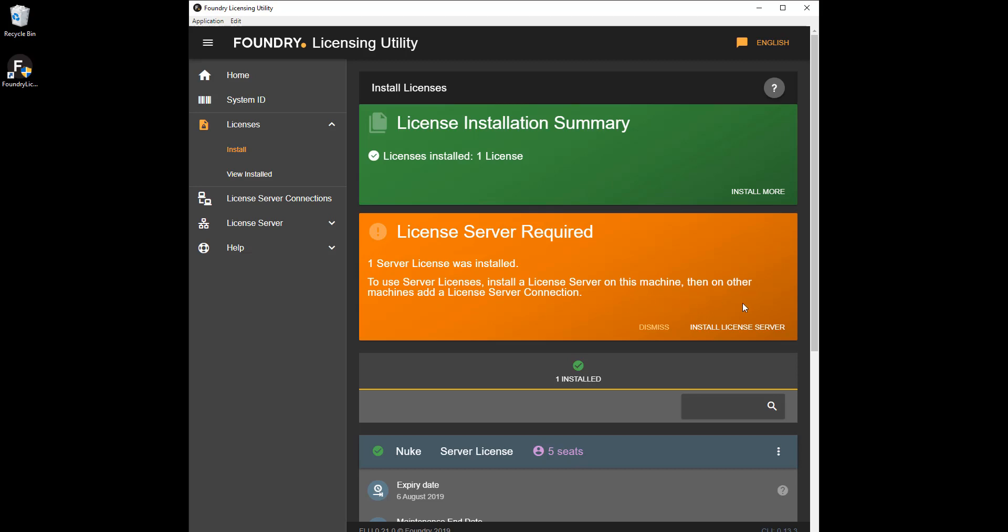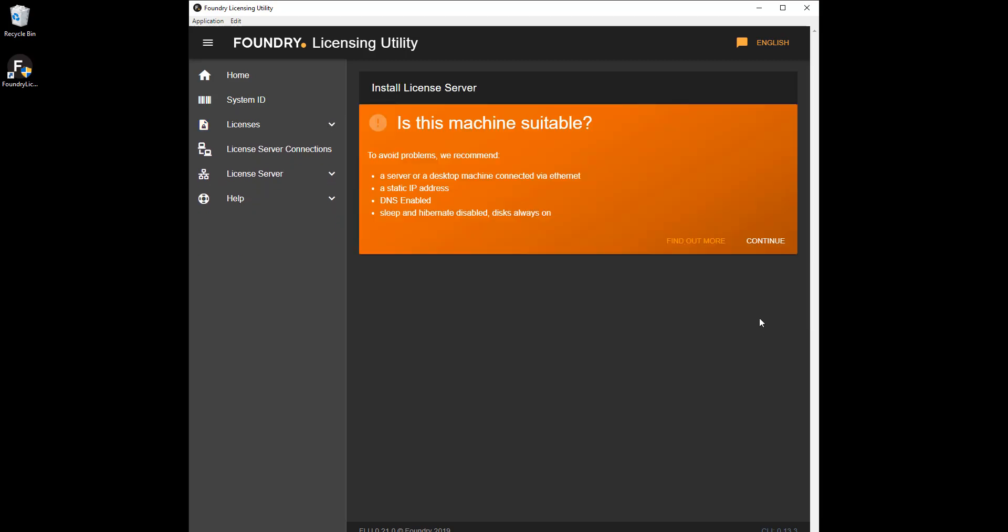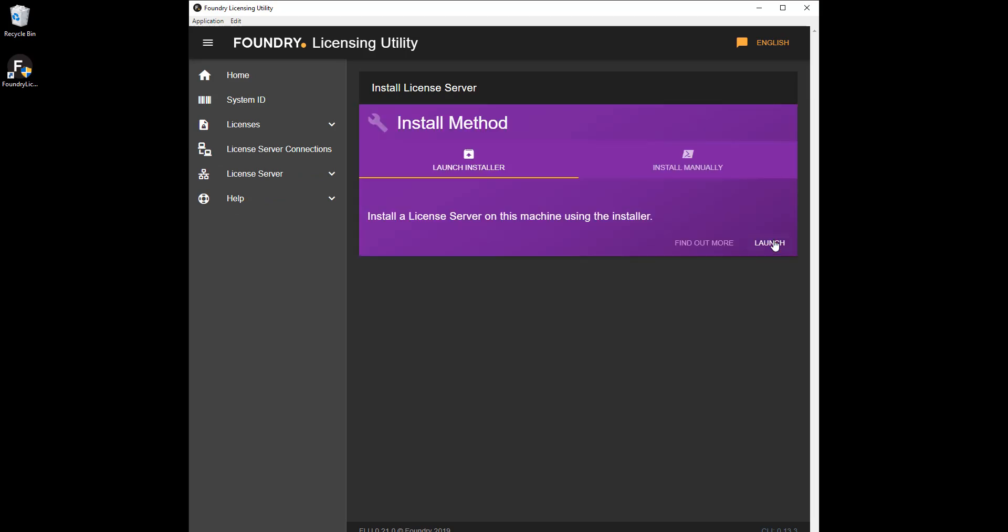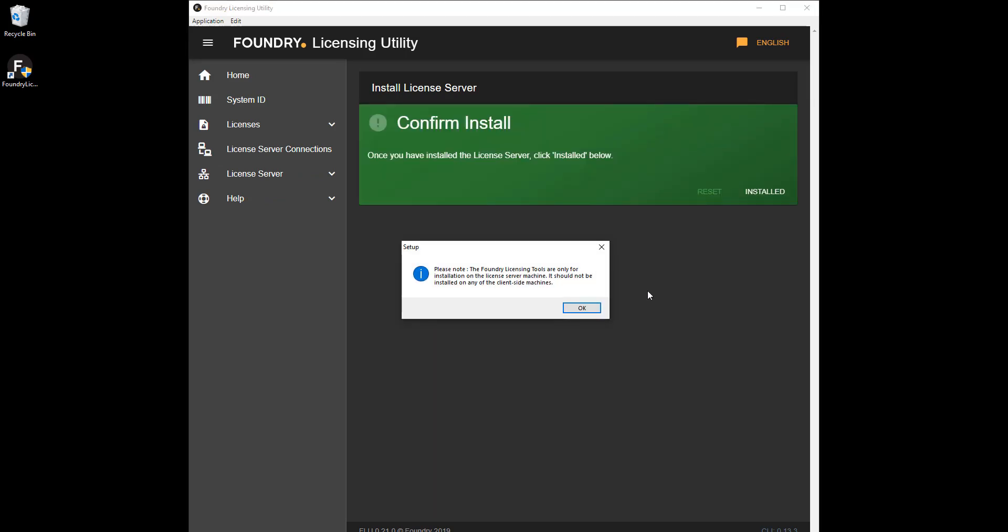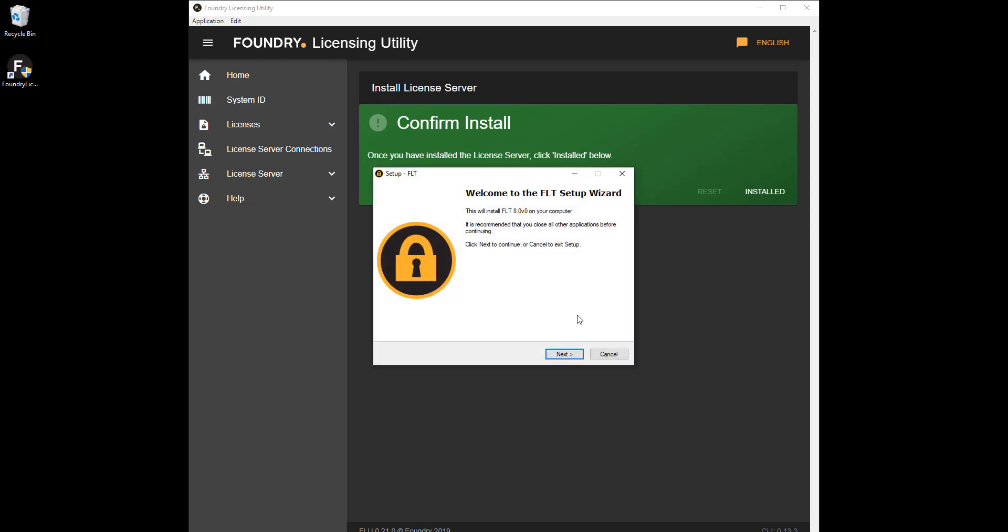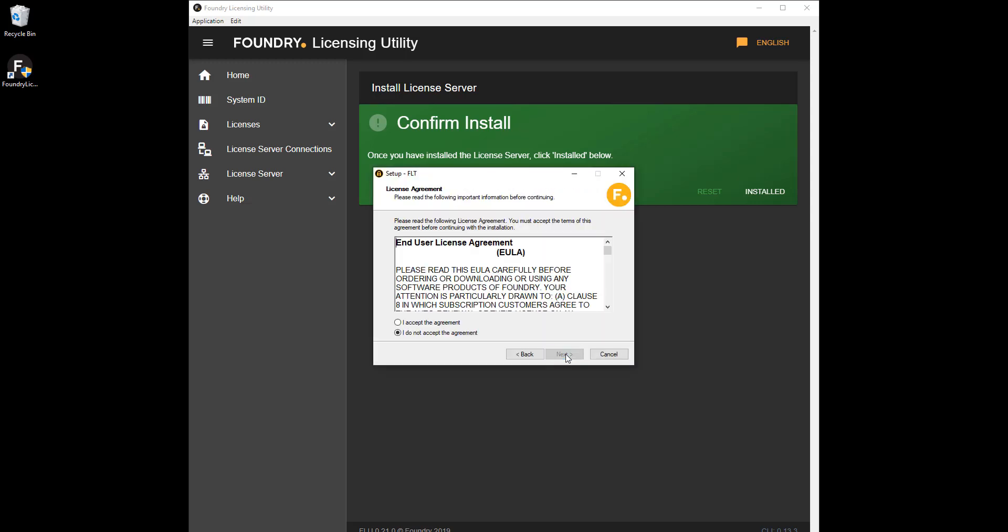Once the server license is installed, the FLU guides you through installing the server tools on the server or restarting an existing server to make the new licenses available on the network. Have a look at the next video in the series for more information on the foundry licensing tools.